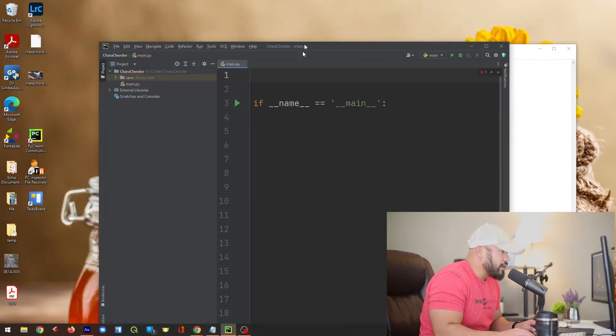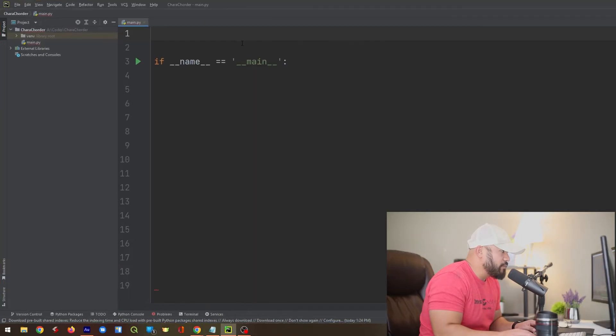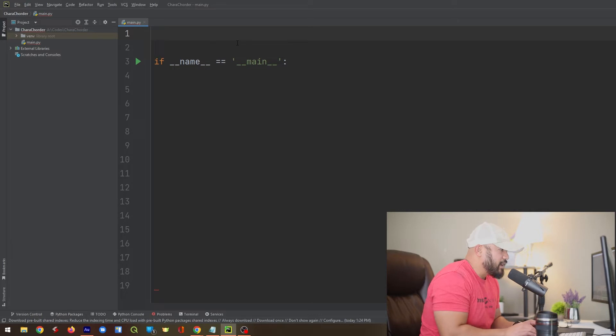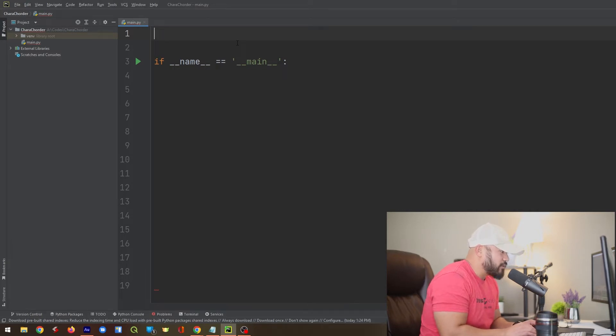But for now, let me go ahead and demo this when it comes to writing code. Okay, so I have PyCharm opened up, and I'm going to be using Python. And I'm just going to make a really simple program that prints out the word dog.